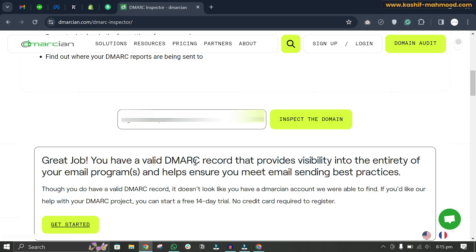If you have not added the DMARC record, you can check out the link provided in the description. Thanks for watching this video — please like the video and subscribe to my channel for more related videos.